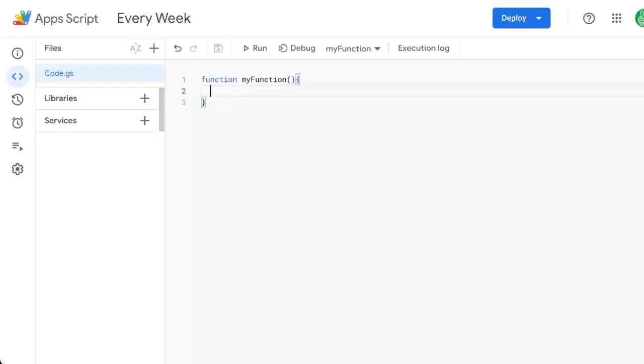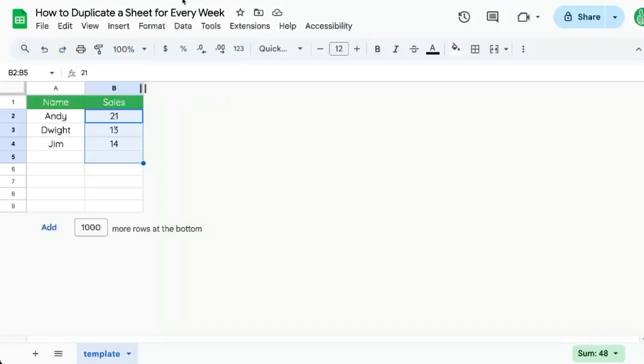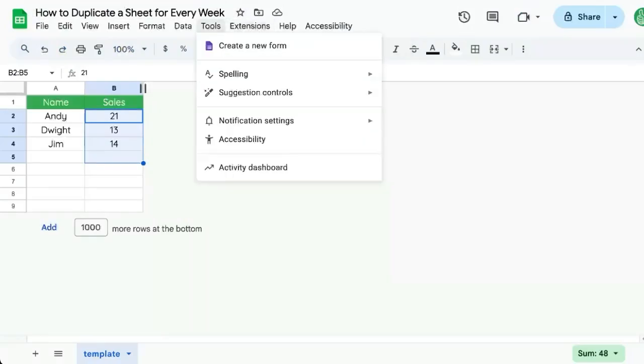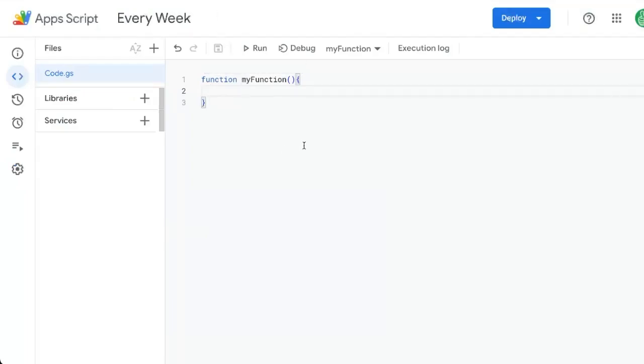We're going to create an Apps Script. If you don't know where that is, go to extensions, Apps Script, and it will bring up this Apps Script Editor.